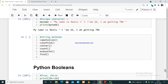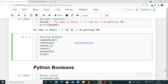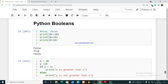More string methods: endswith() — checks whether a string ends with something, for example checking if a string ends with '70k' returns True. The find() method searches for something in your string. There are also other methods available for similar tasks.